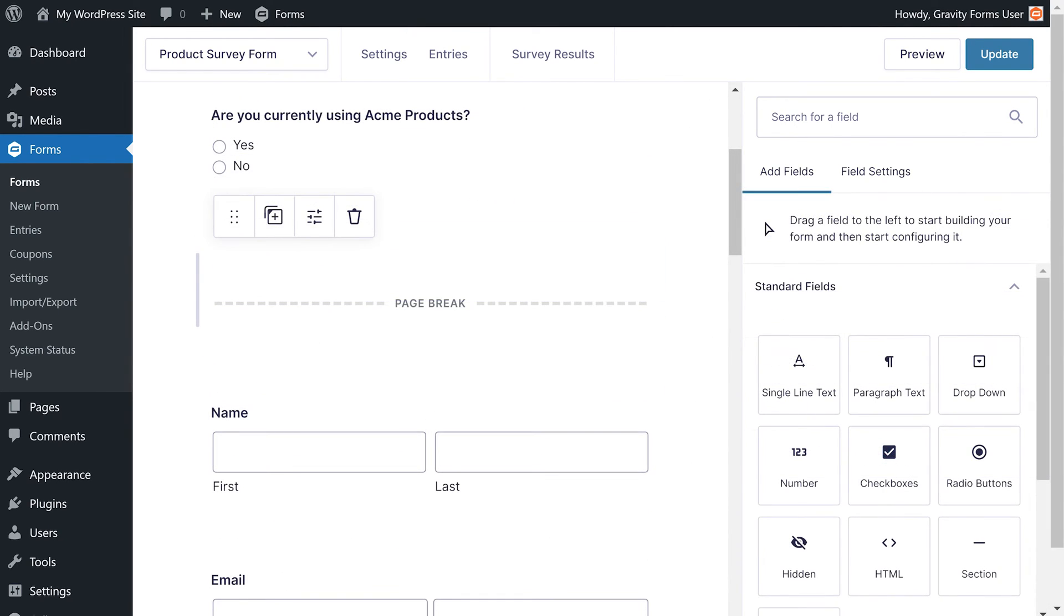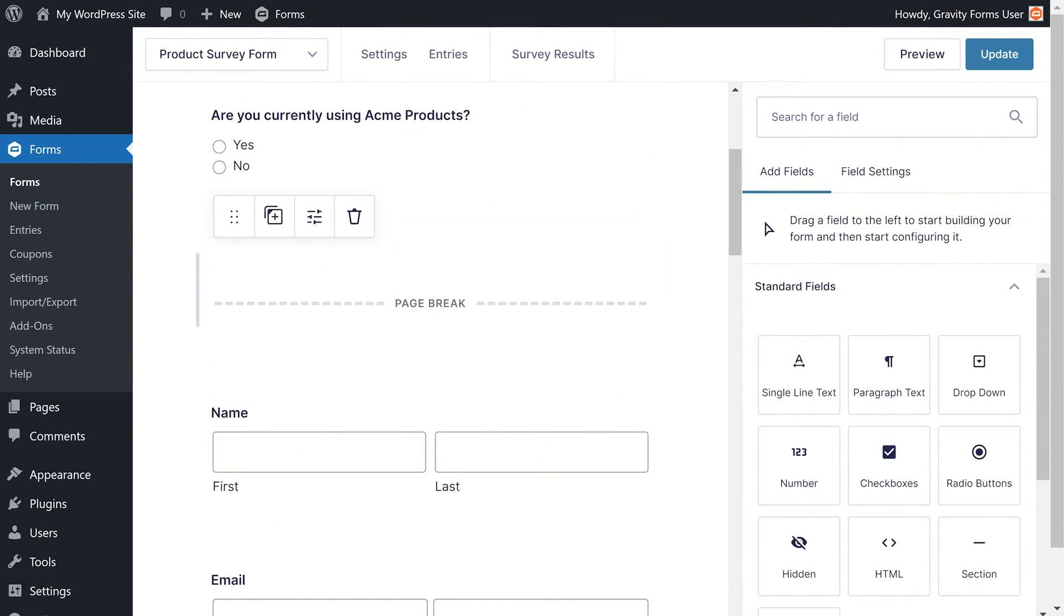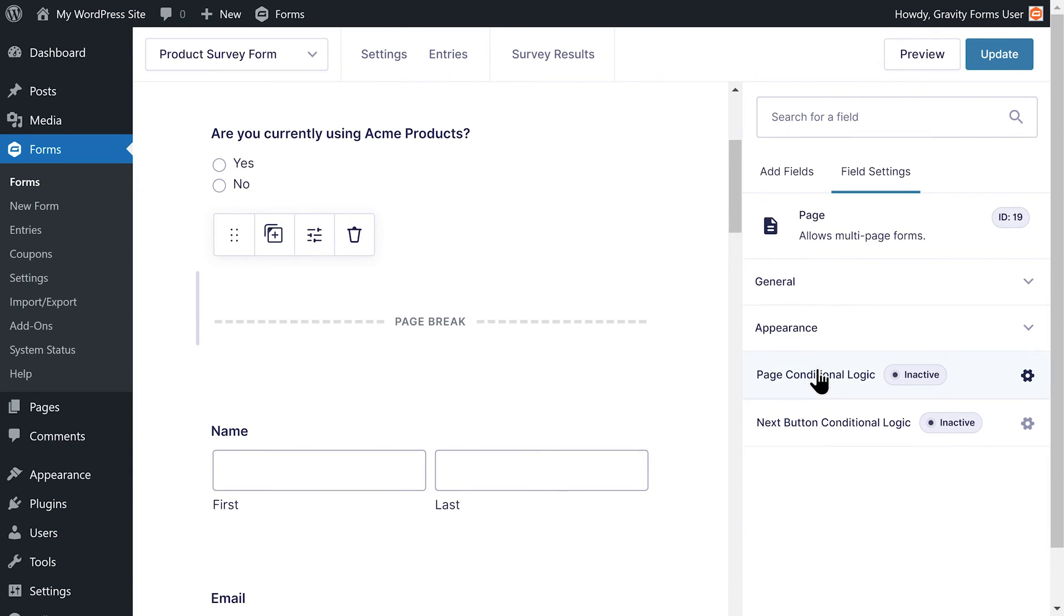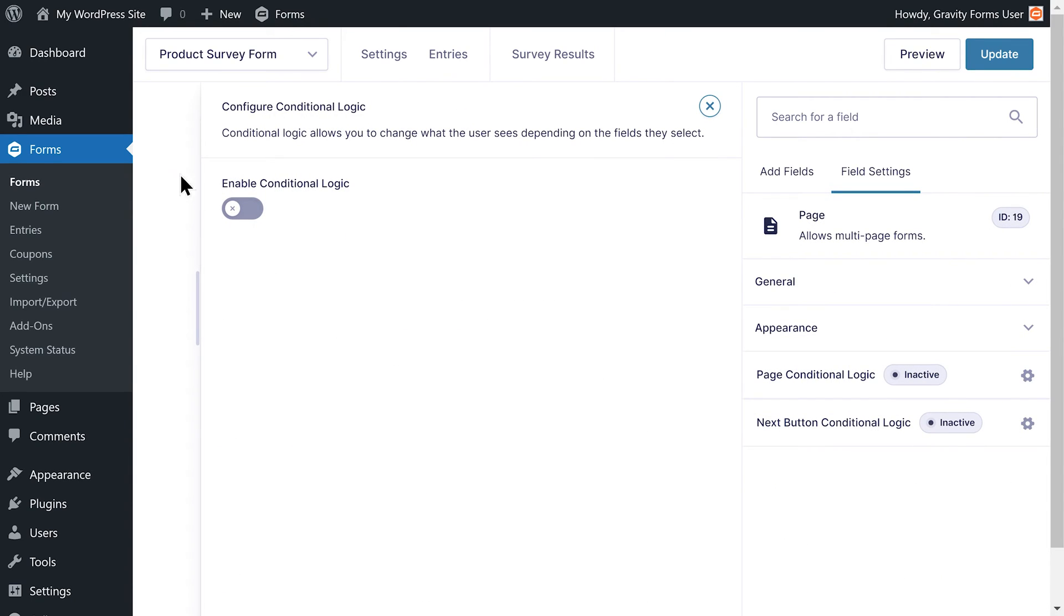In its current state, the user will still be presented with all pages of my survey even if they have not used Acme products. To fix this, I simply need to set the page break settings for the other pages to be hidden if the user does not have an account with us.